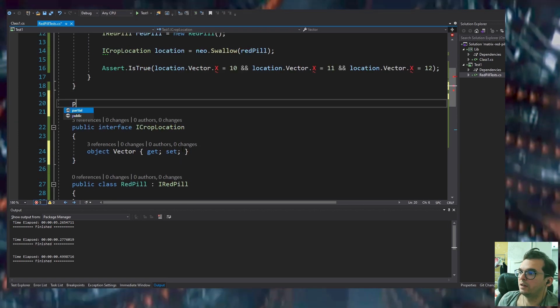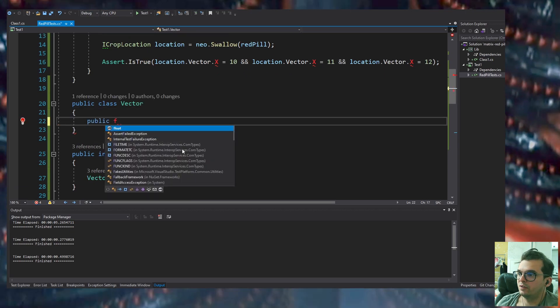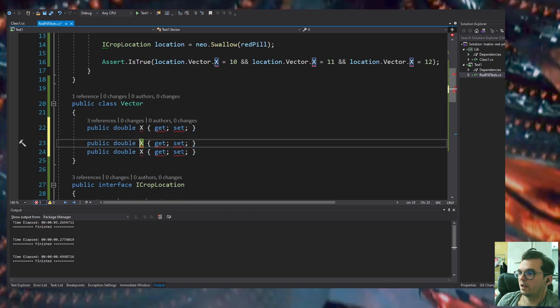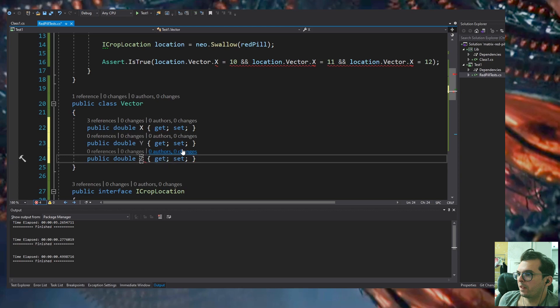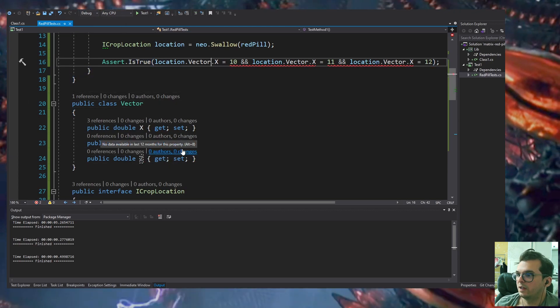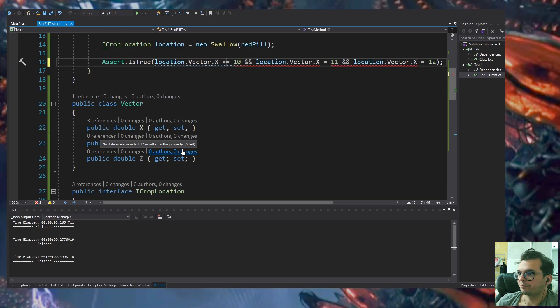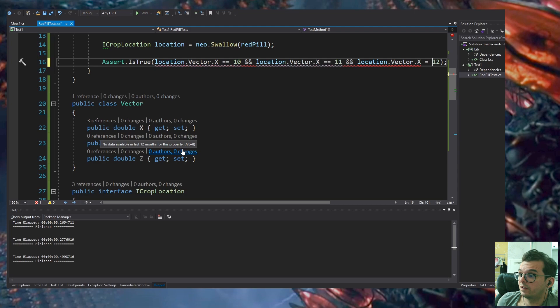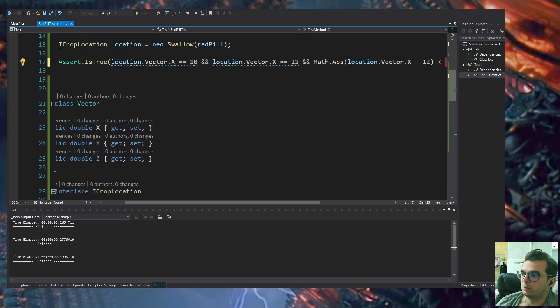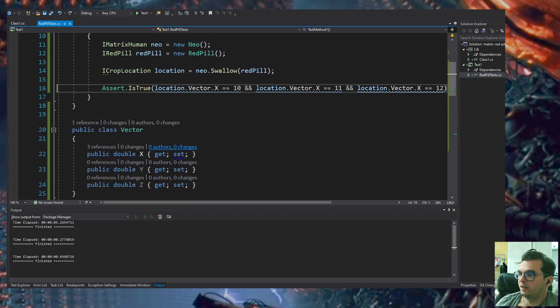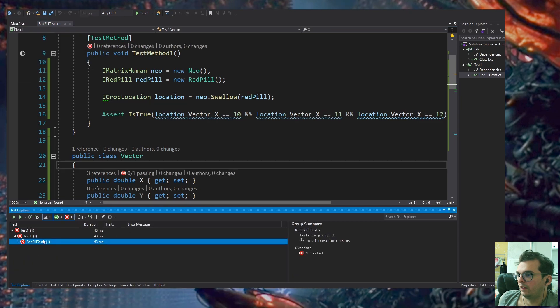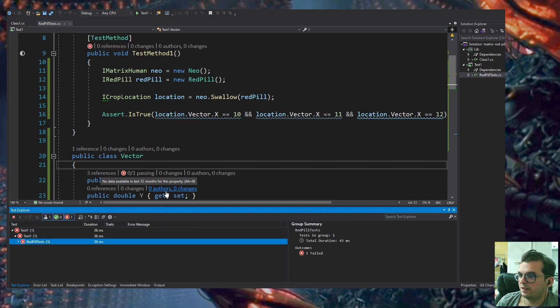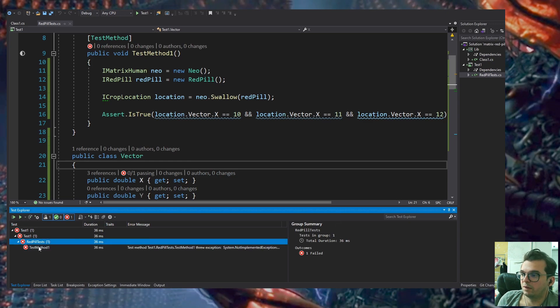I'm creating the IMatrixHuman interface. I'm doing everything in the same file but the goal is to move to the library. I'm creating the Vector class which will contain the three-dimensional vector XYZ. I chose double for that and it's always better to encapsulate that inside a vector.